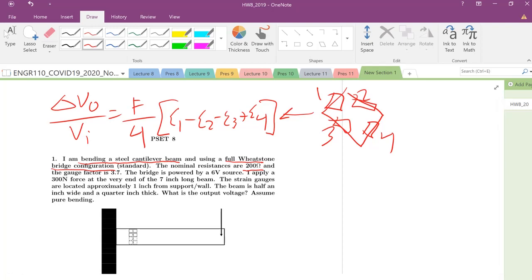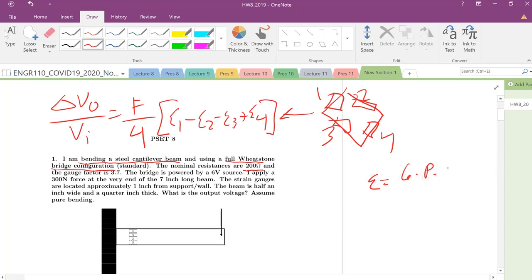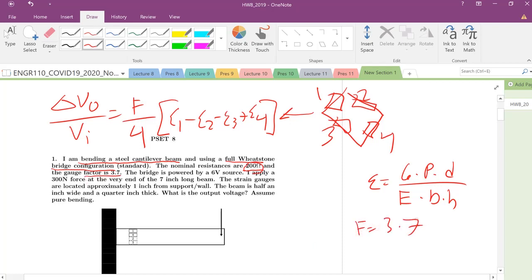We know from our strain gauge lab the expression for the strain in a cantilever beam. The strain is just going to be six times P, your load, times D, distance we'll talk about that in a second, Young's modulus E, and then base times height squared. The bridge is powered, the gauge factor is 3.7, so F equals 3.7.